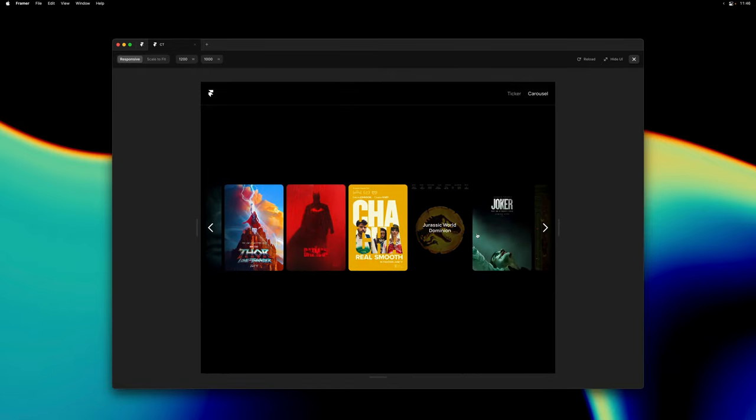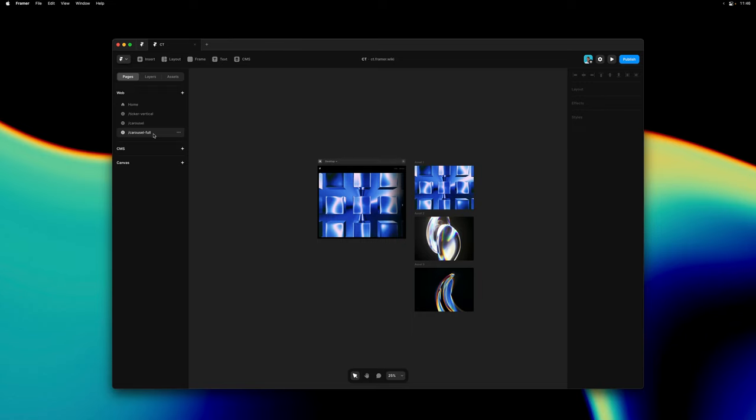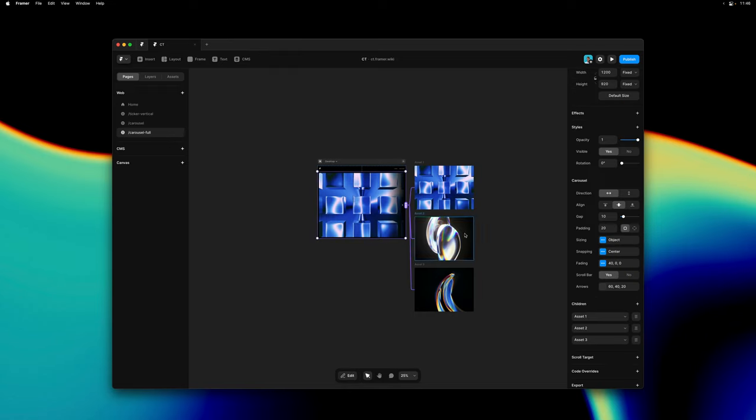And just like that we've created a fully functional carousel. You could also use this component to create something like a full screen slideshow.